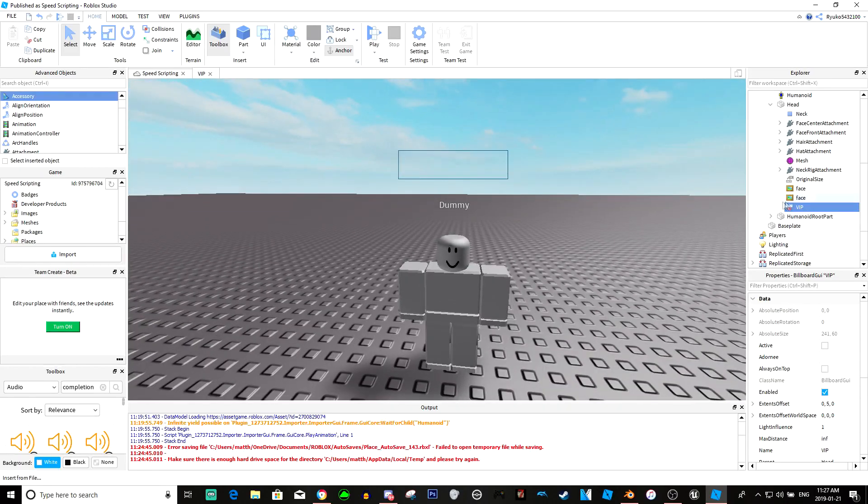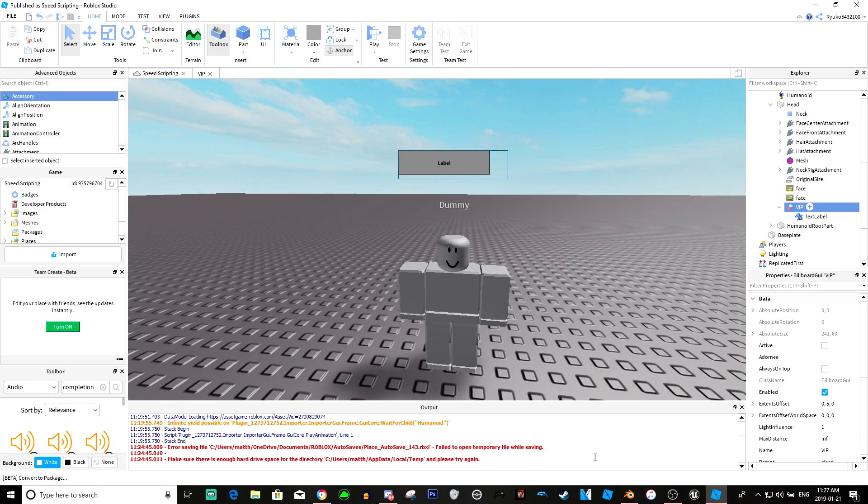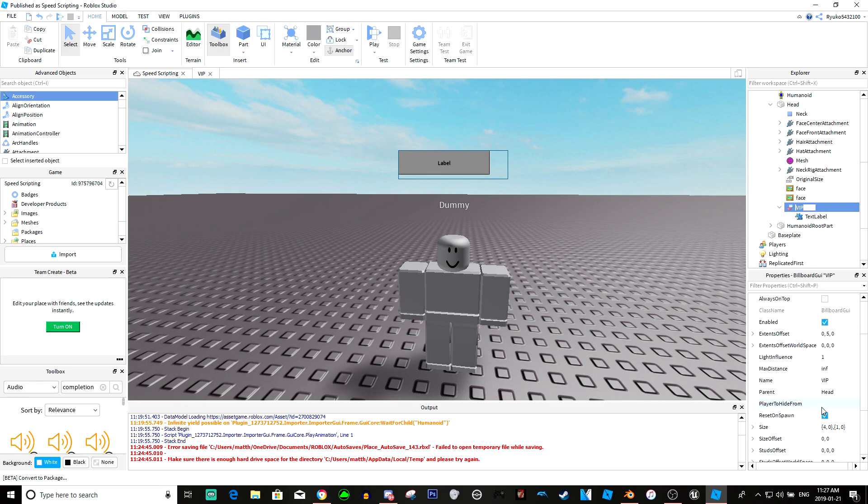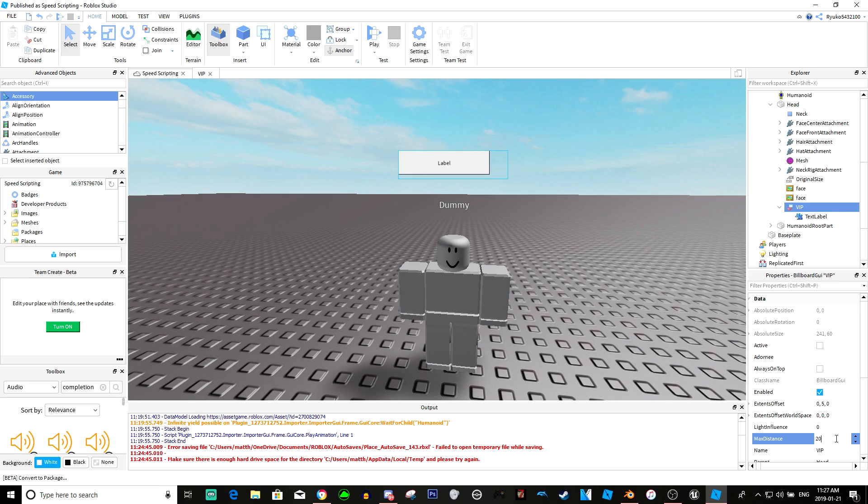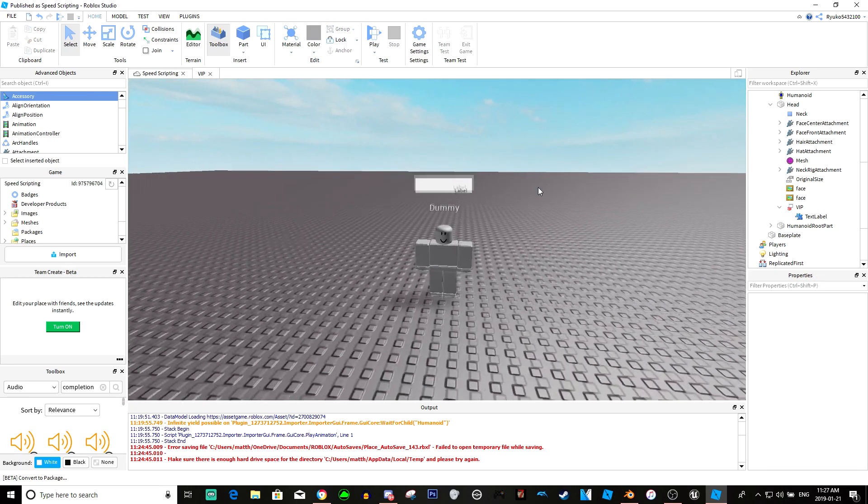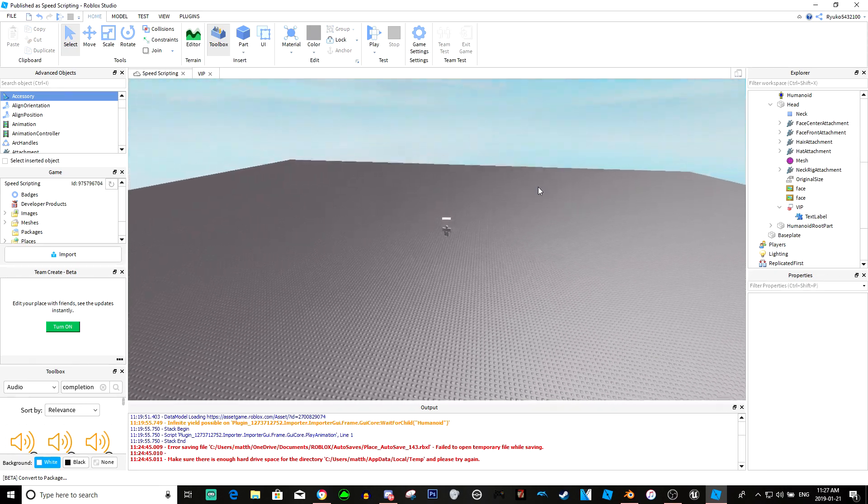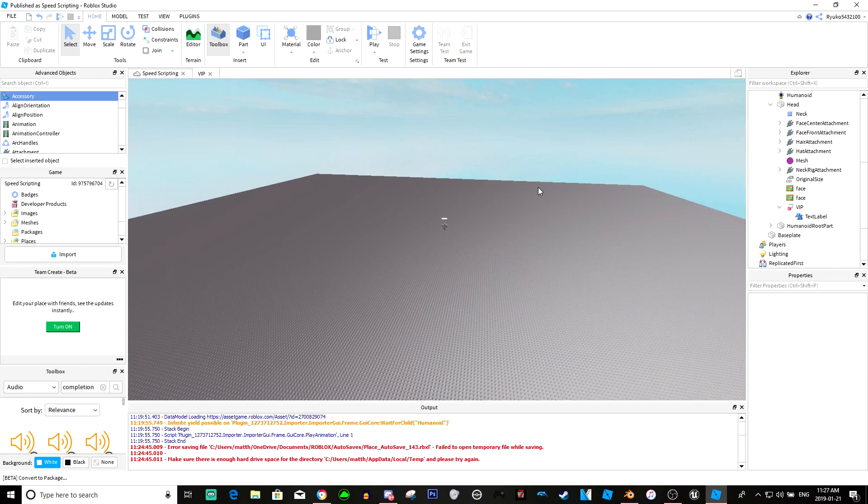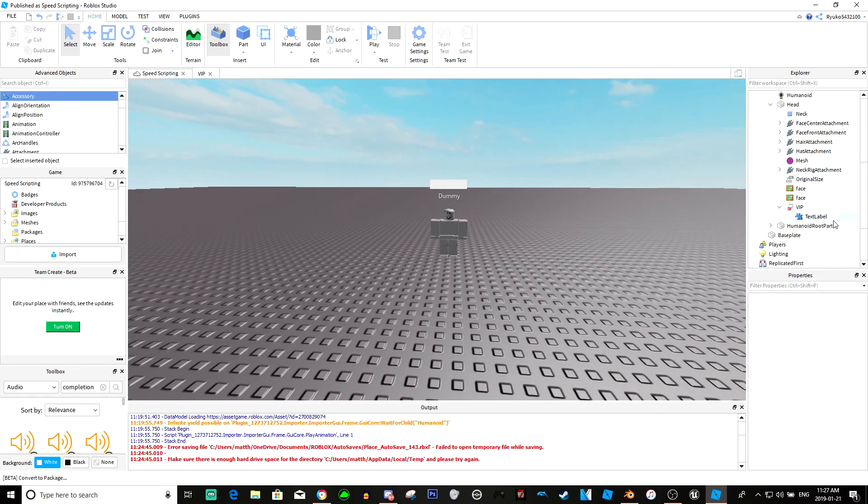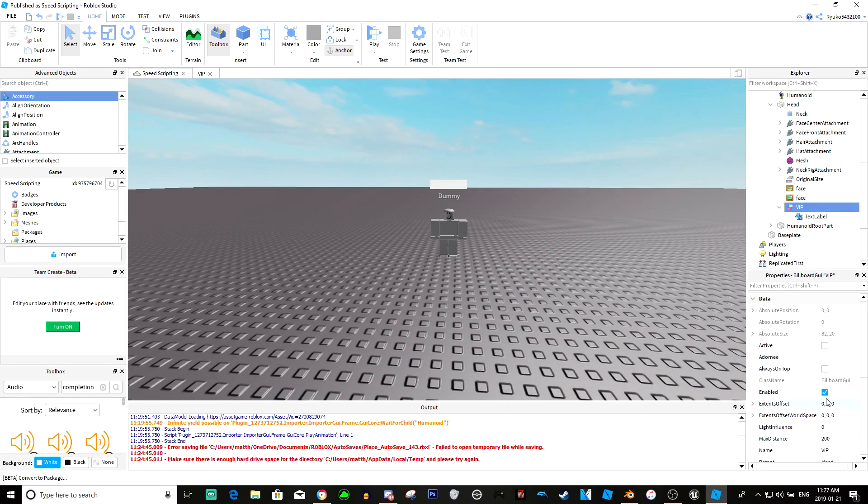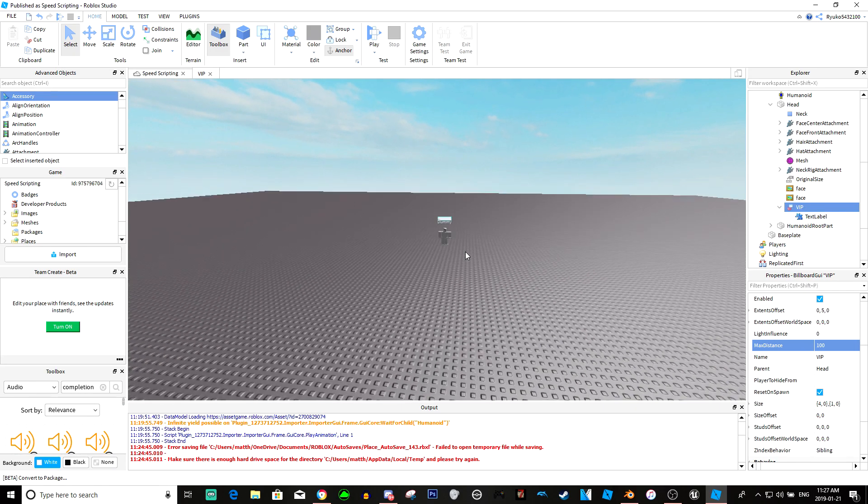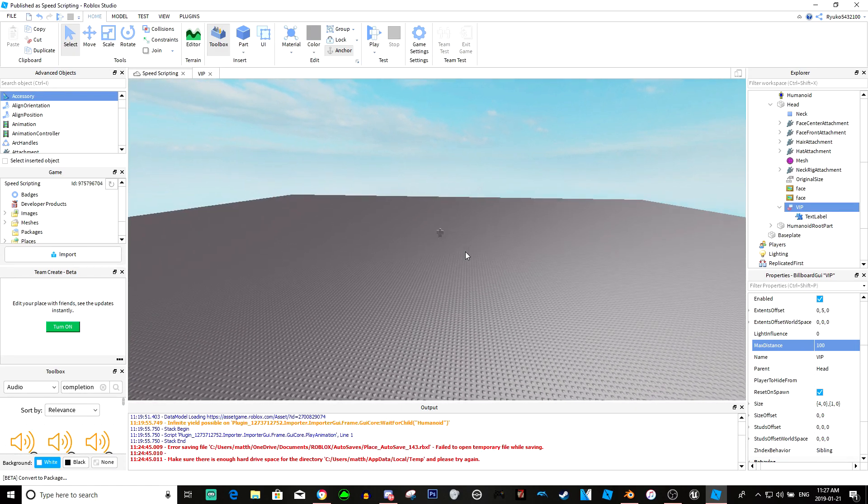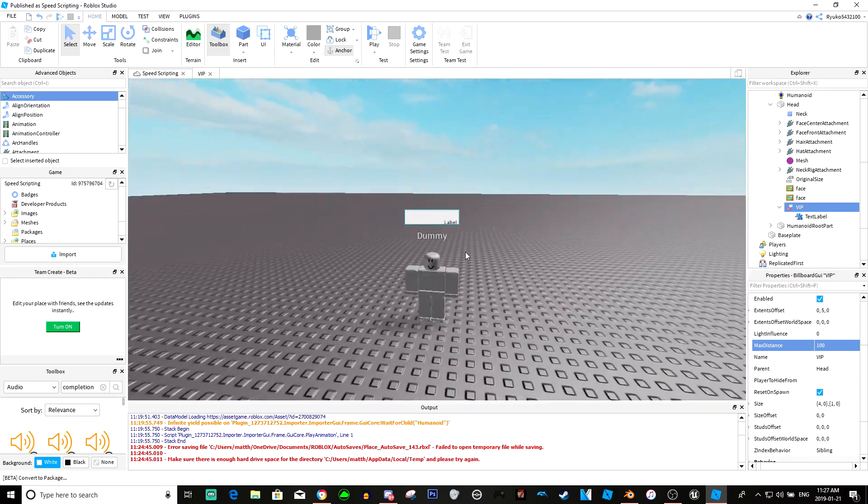In the VIP, we're just going to put a text label. We're going to make the light influence zero. Max distance, we'll just make it 200. Actually, we want it to disappear about the same time as its name, so I think that's about 100. Yeah, 100.